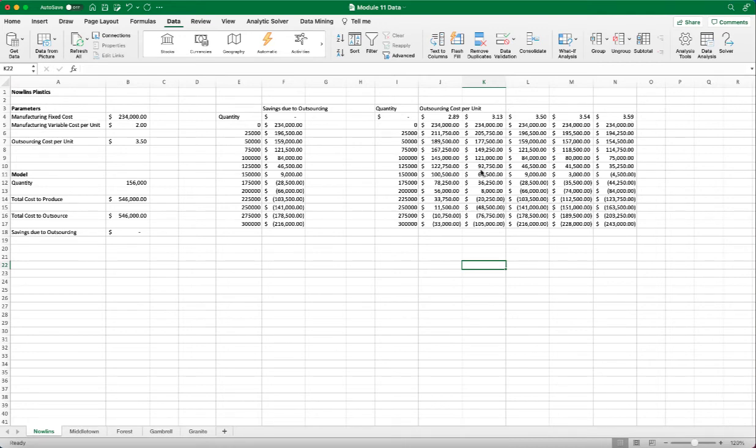You might have noticed that the data table still can't give us the break-even point immediately. So is there a better method? There is, and it's called the GoSeek.